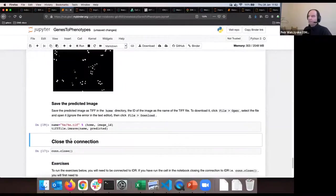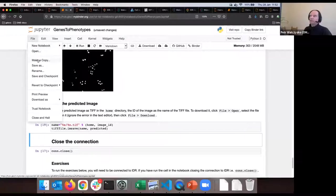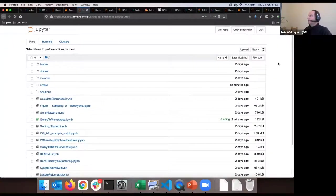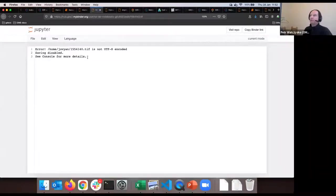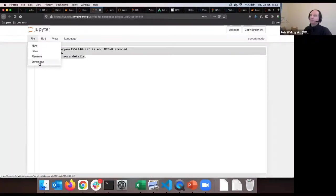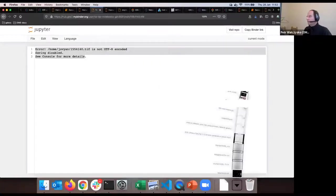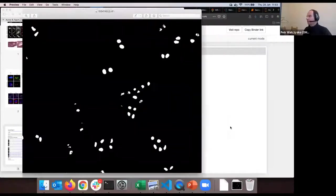Don't worry about the error - it's just a futile attempt of the text editor to open an image, which will of course fail. Just click File > Download and save the file. The image is now here locally - that's the segmented image on my Mac. The exercise asks us to loop over several images - over all the images in the filtered table - the three images from our narrowed search.